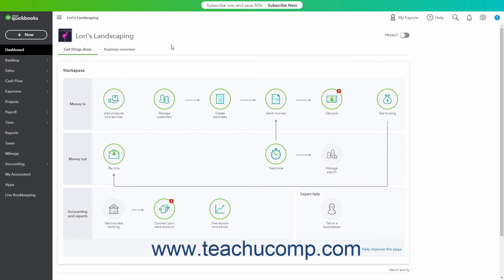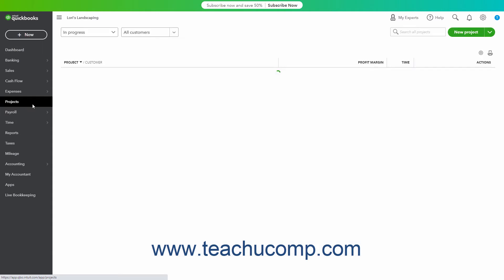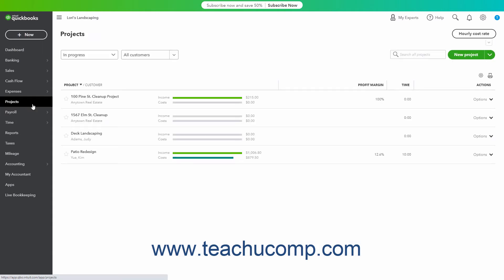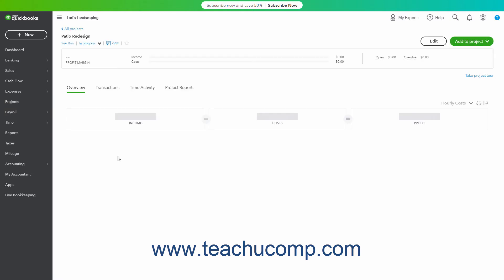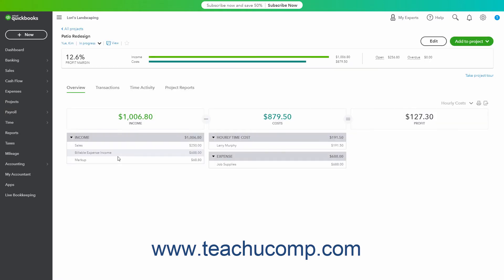After creating projects in QuickBooks Online Plus, you can easily view the project's income and costs on the Projects Details page. To view a project's Details page, click the Projects link in the navigation bar to open the Projects page, then click the name of the project in the Projects list to view its Project Details page.